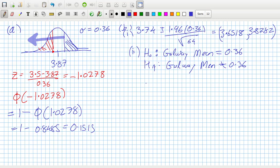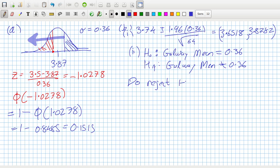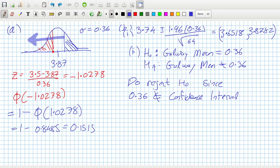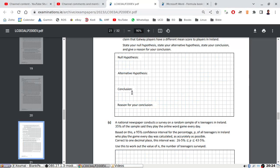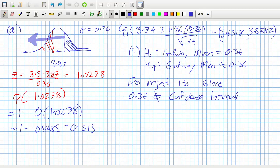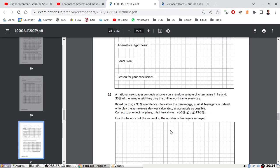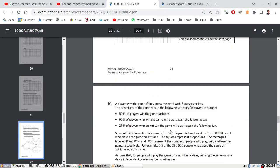And then the conclusion. We say, do reject H₀ since 3.87 is not in the confidence interval. So therefore, conclusion: reject because it's not in the confidence interval.